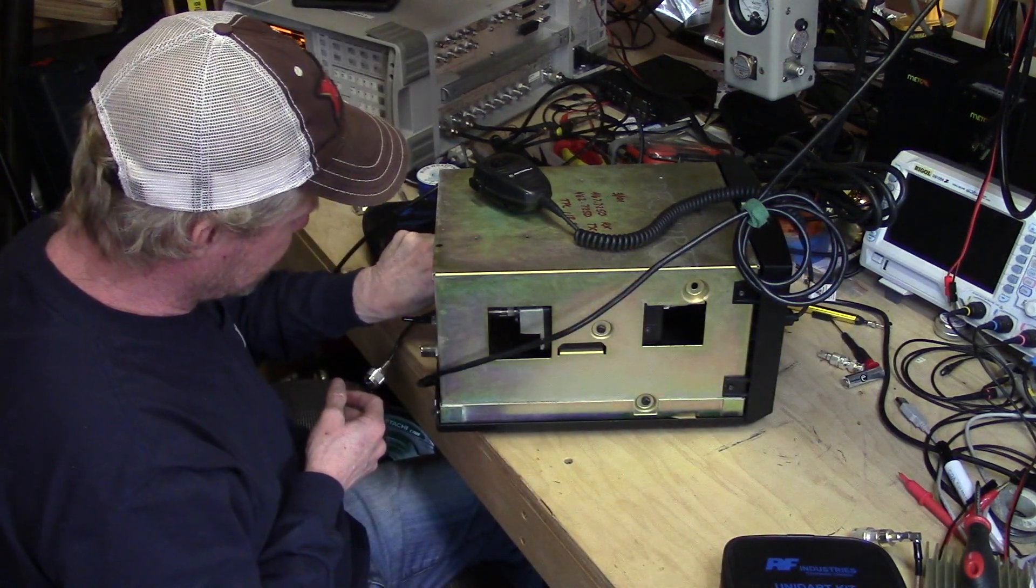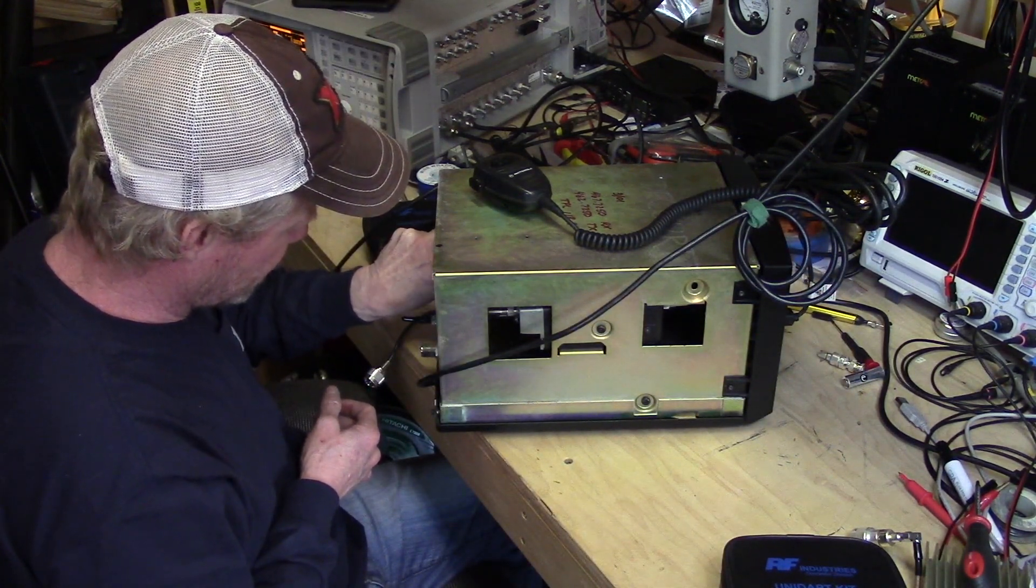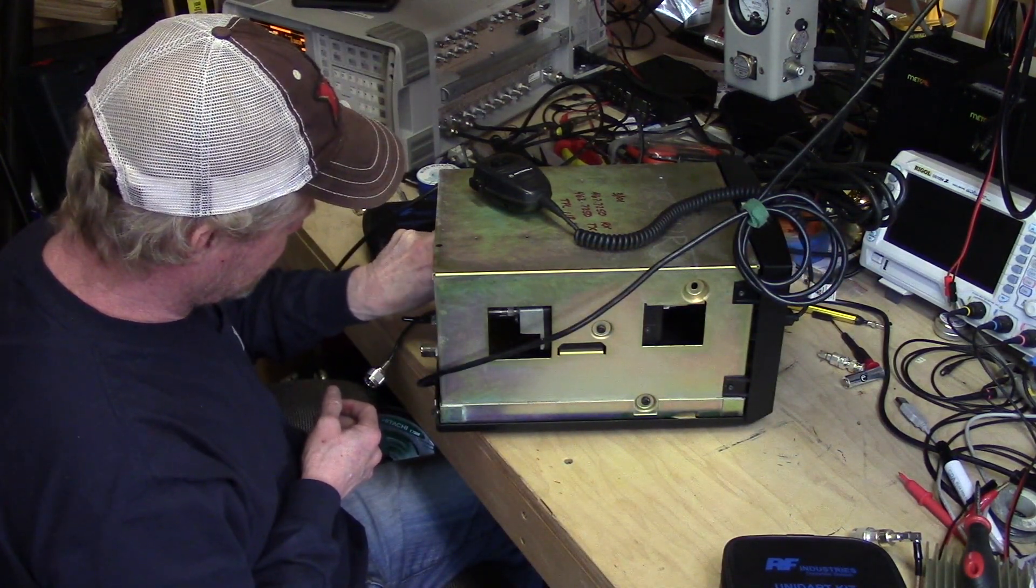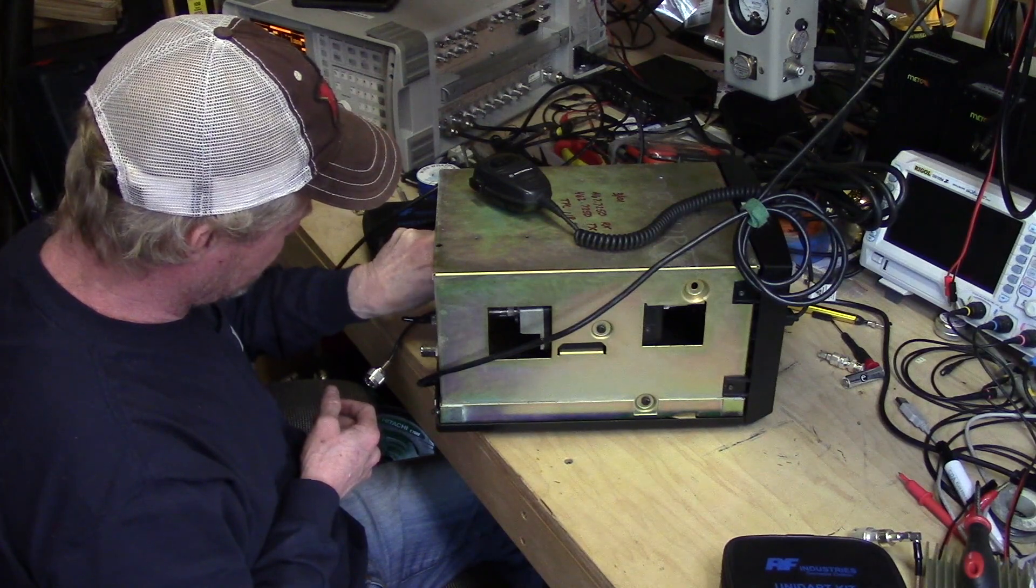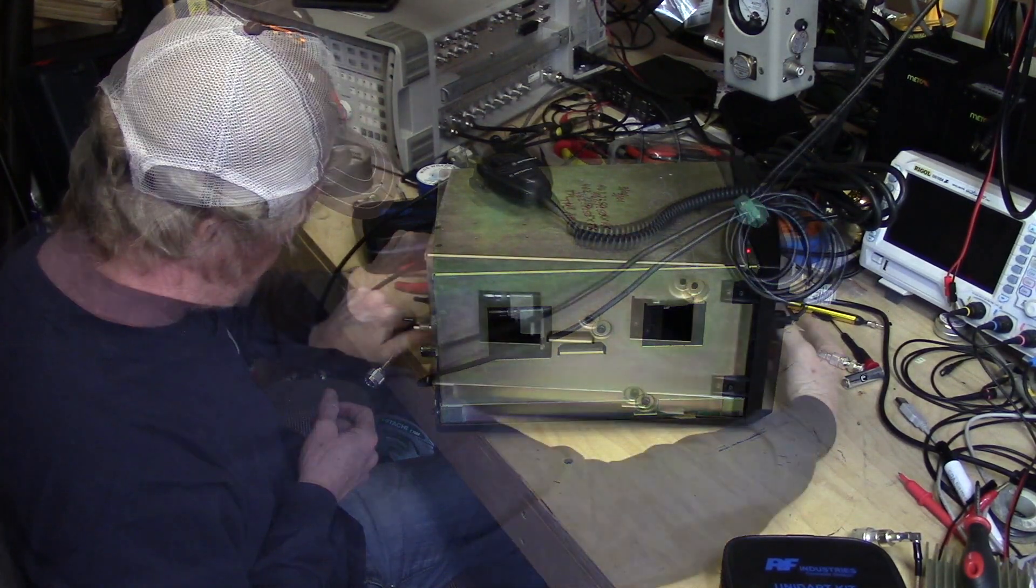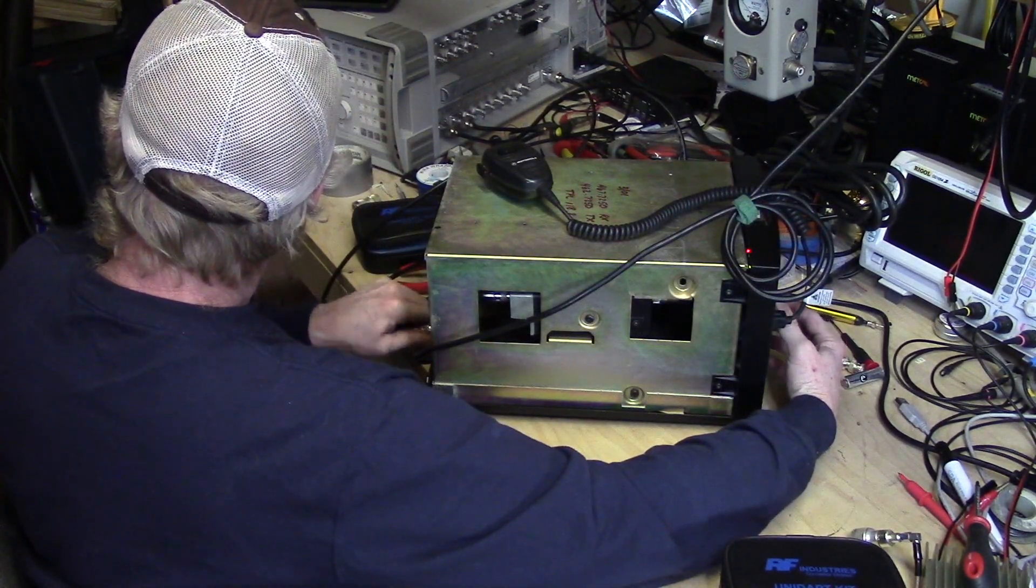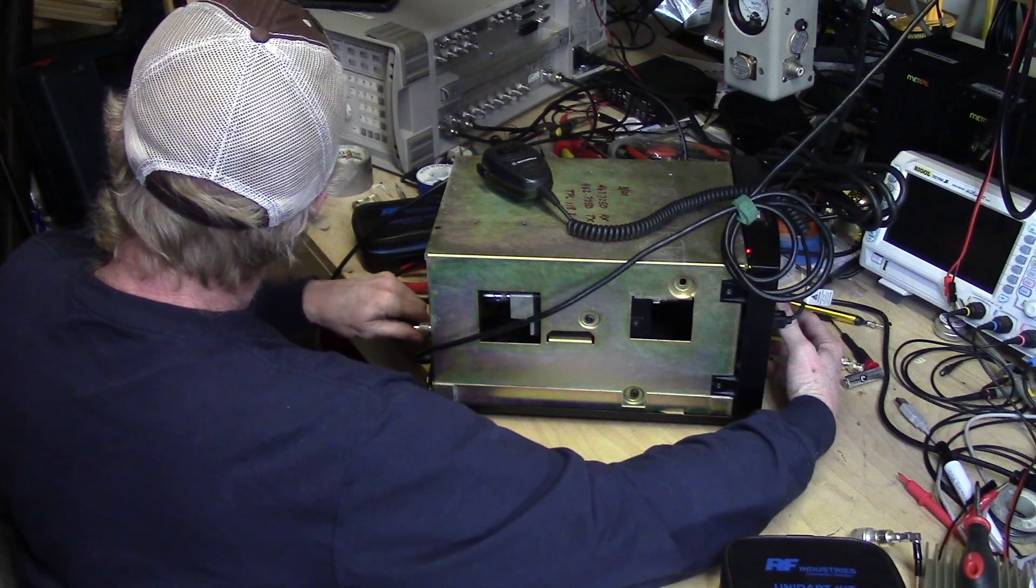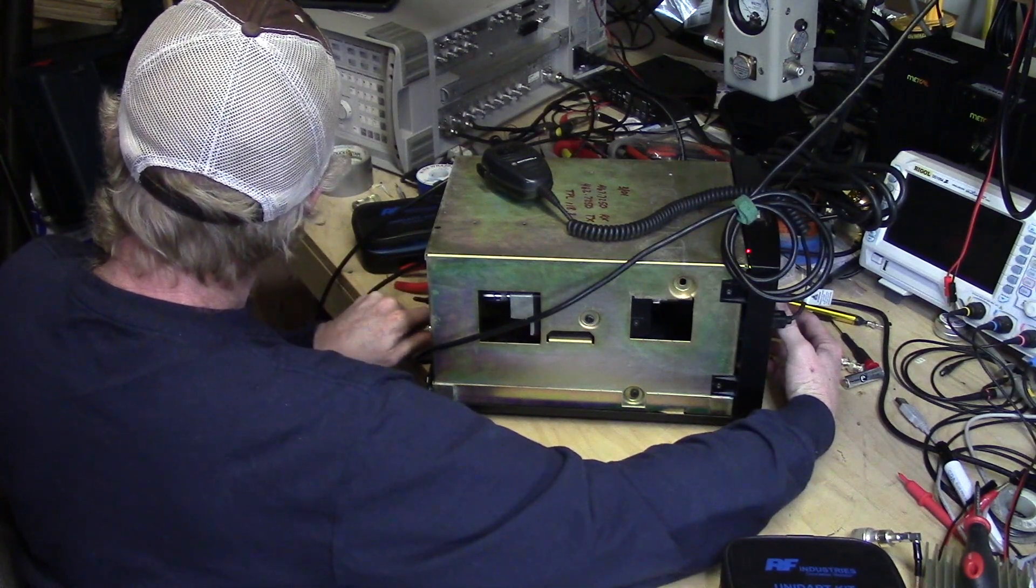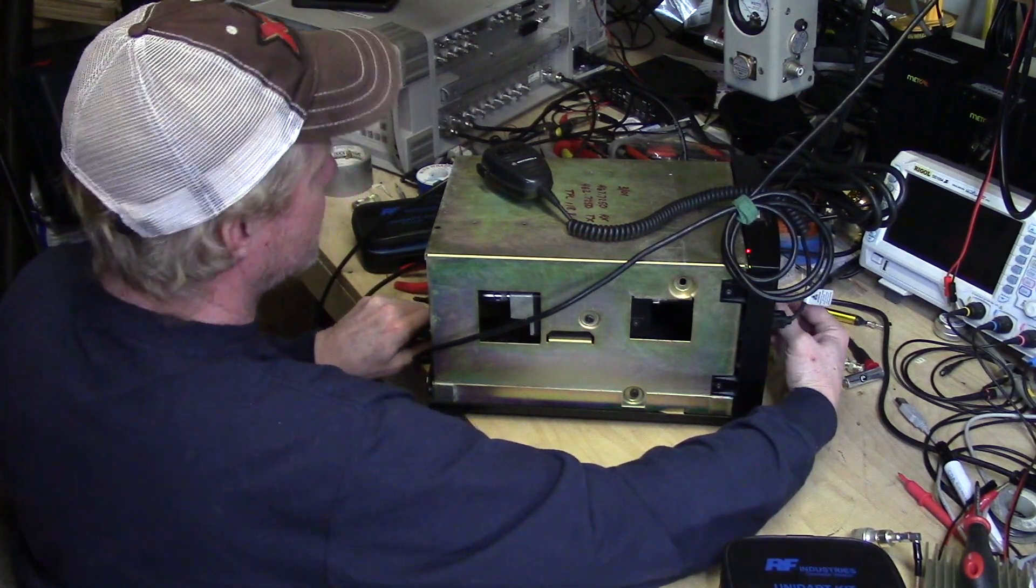Now I'm going to add this pigtail cable in, see what we get. Oh yeah, we're losing everything, transmitting out less than a watt.